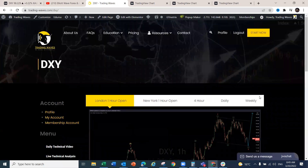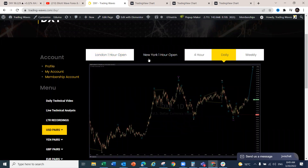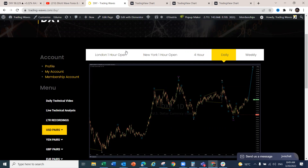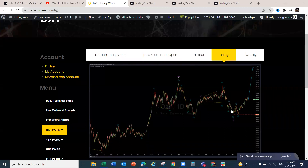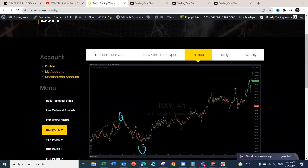On the DXY daily chart, we've got the blue-degree five-wave structure. Internally, we're looking for a yellow one-two-three-four-five sequence within the blue fifth wave. The blue one-two has been building over the last couple of years, and all we've been doing is looking for this structure to complete. We're now looking for one final leg to the upside before we get a bigger corrective structure.